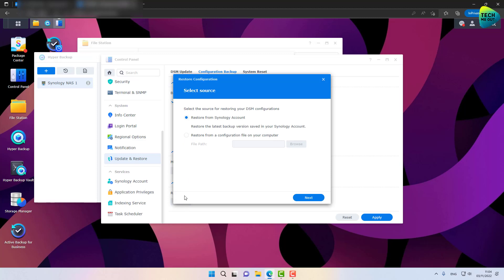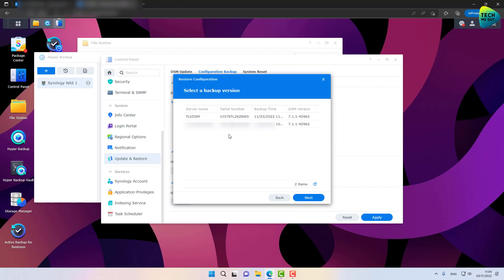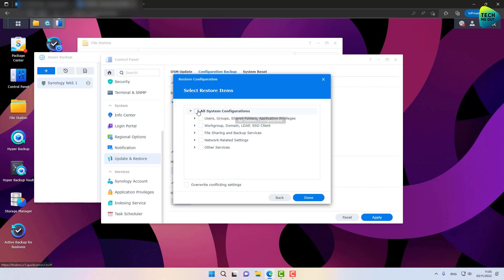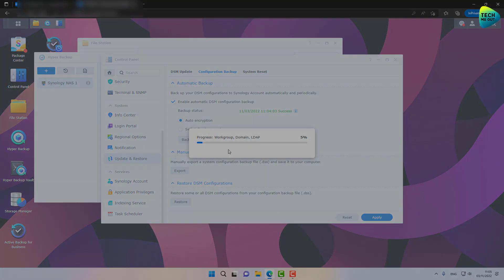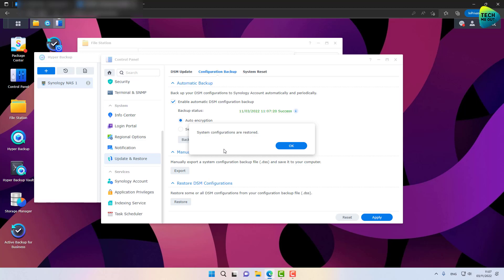Let's go ahead and change a setting to demonstrate — select Manually Configure a DNS server. We've now changed a setting that differs from our backup. So let's go to Update and Restore, Configuration Backup, and click Restore. To restore your NAS settings, select Restore from my Synology account, click Next. I have several devices backing up, but I'm selecting the device relevant for this video. Click Next, select all configurations, and overwrite conflicting settings to make sure everything configured before is now restored. Click Done, then Yes. For me it took about three minutes — make sure you give it enough time. The configurations have been restored.